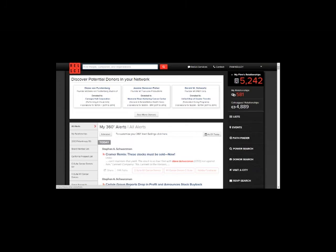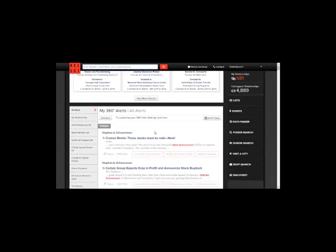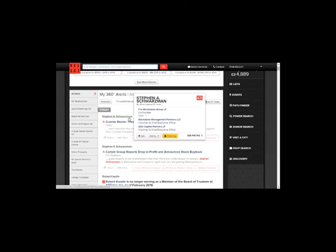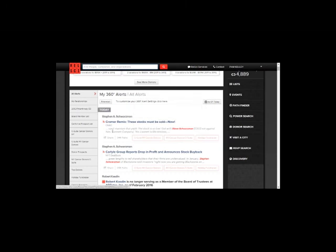These alerts are customizable, as you can choose to follow any person, organization, or list. For example, this alert here is appearing because I have chosen to follow Steven Schwartzman. Additionally, you can see all of the sources that you are currently following on the left-hand side of the page.